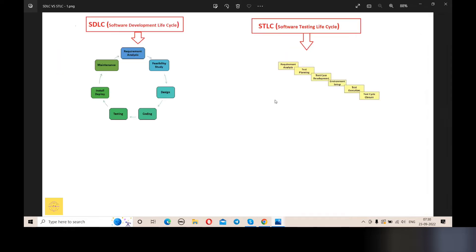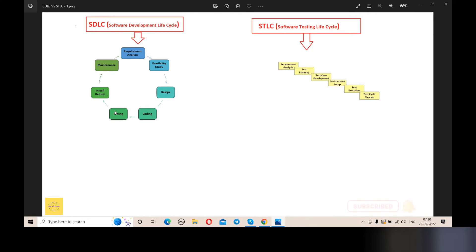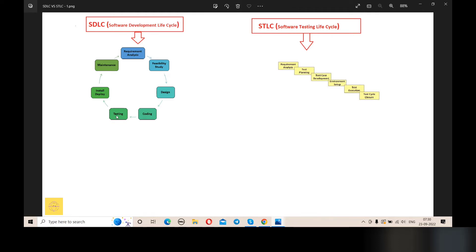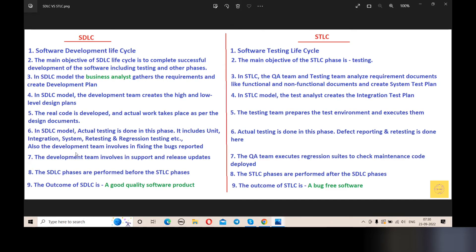In the STLC model during the test execution phase, we carry out actual testing — unit testing, integration testing, system testing, regression testing, etc. When a bug is found, it is reported and the development team is involved in fixing it.